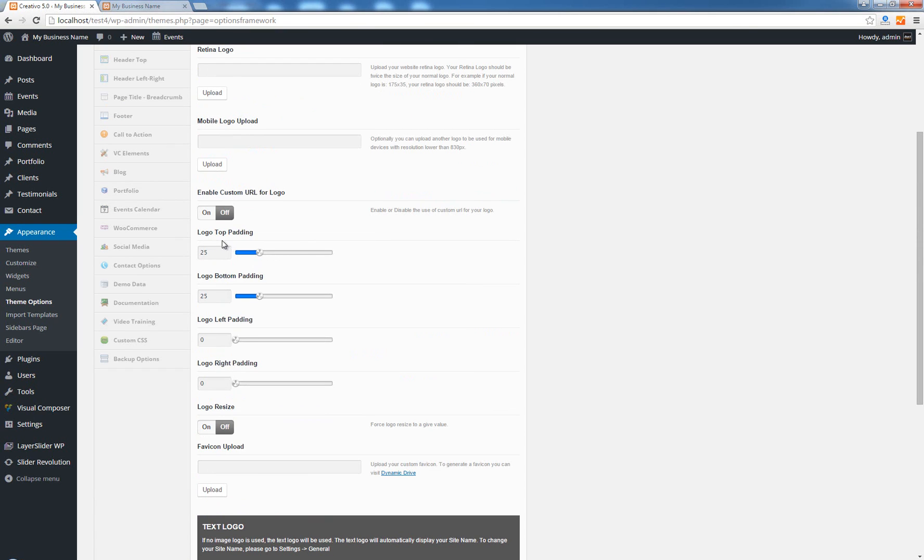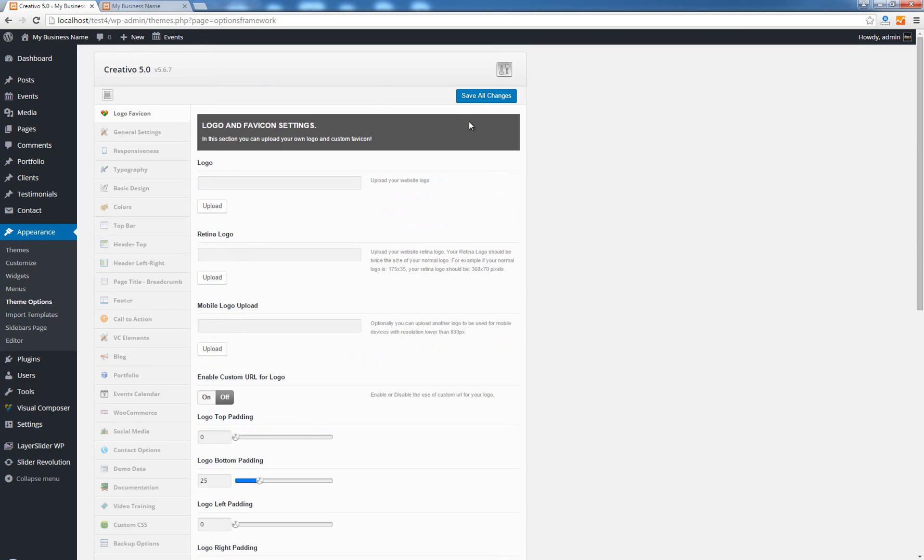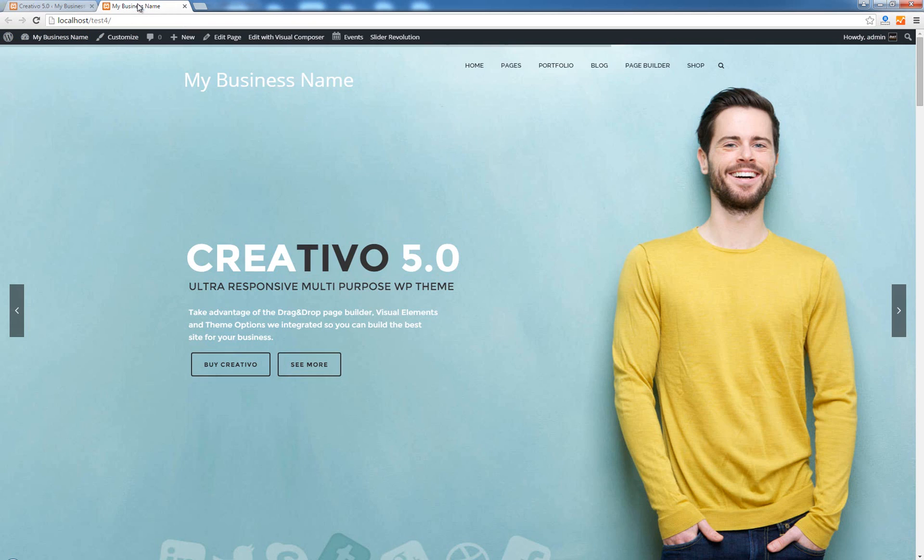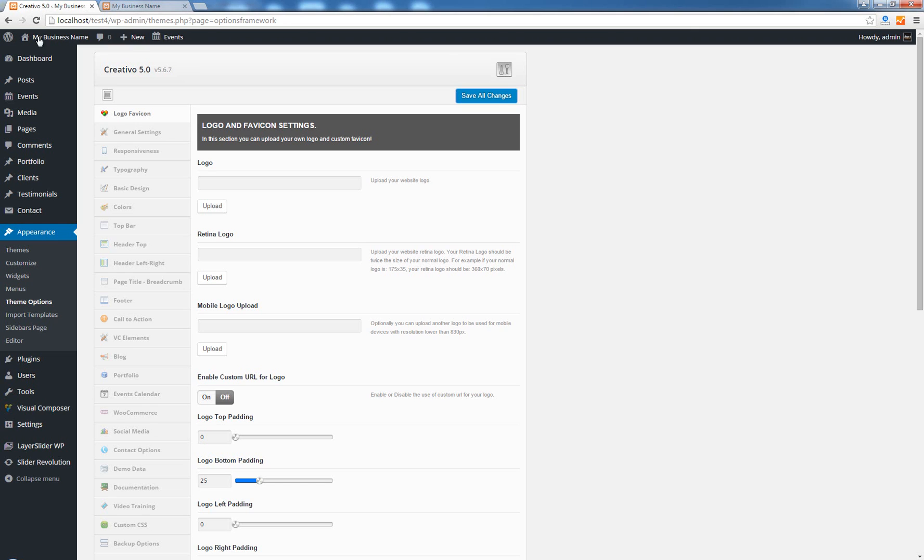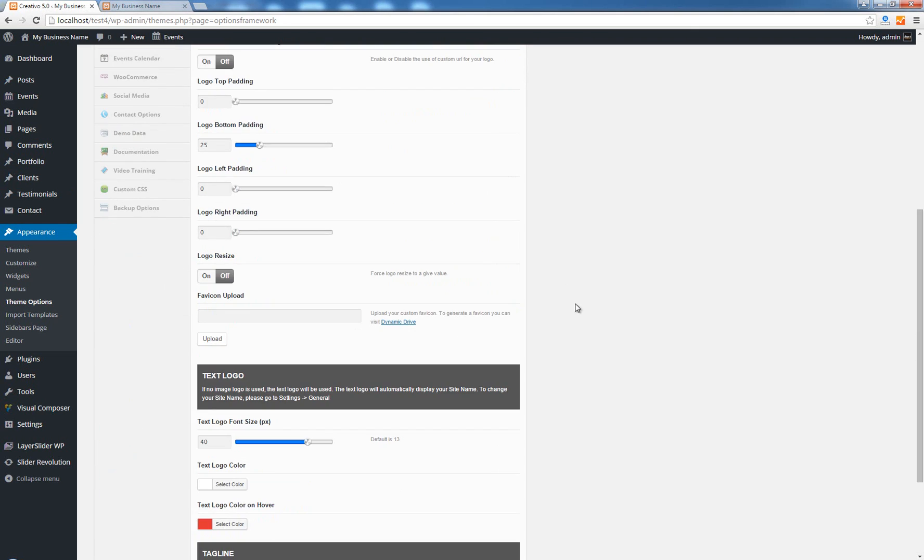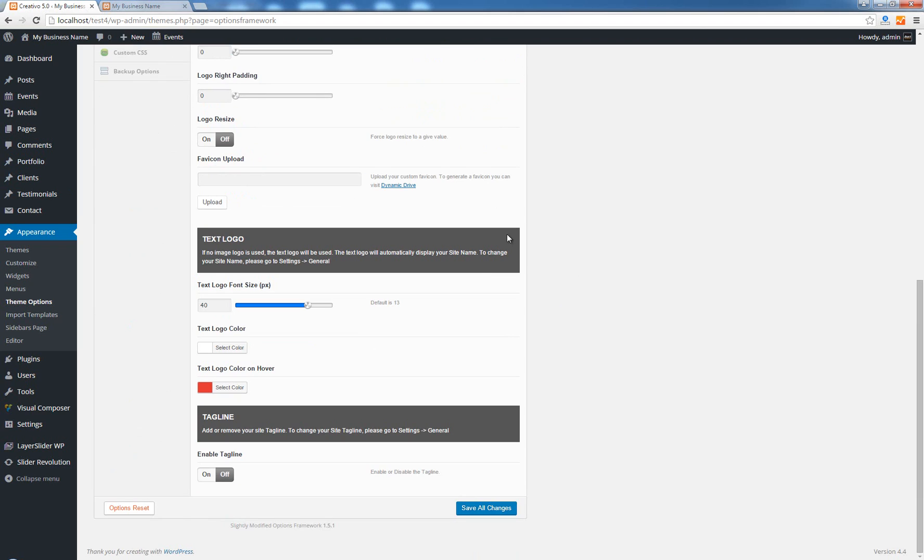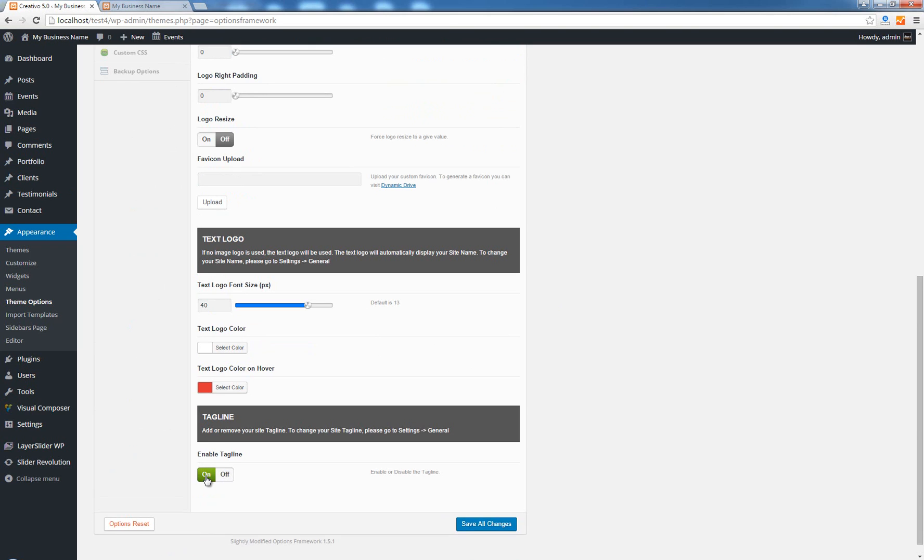So I'm just going to disable this top padding to zero. Save all changes, go back, hit refresh and you can see that the top padding has been removed. Let's go back.